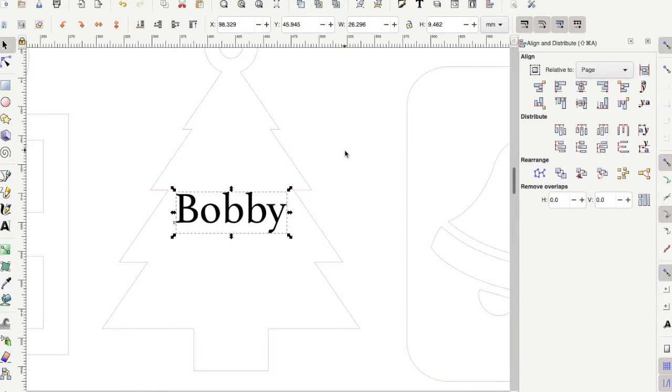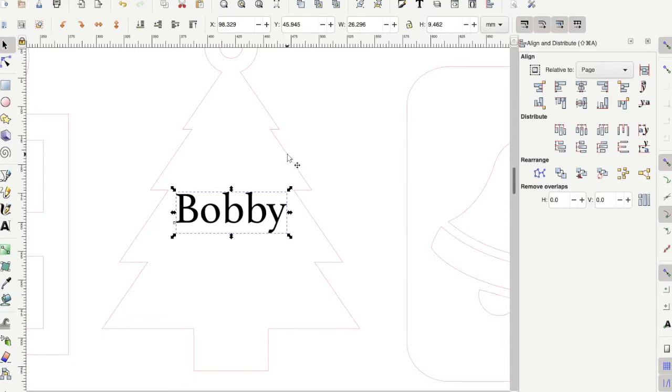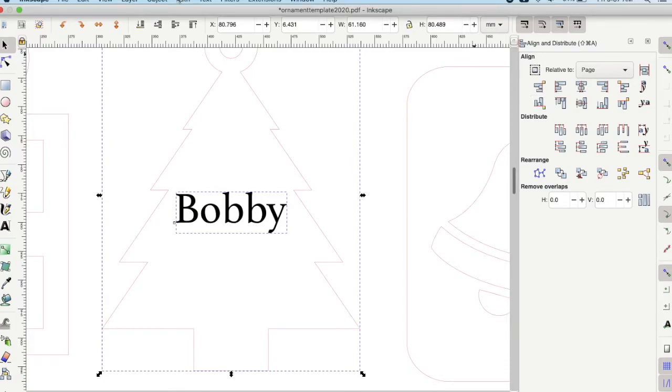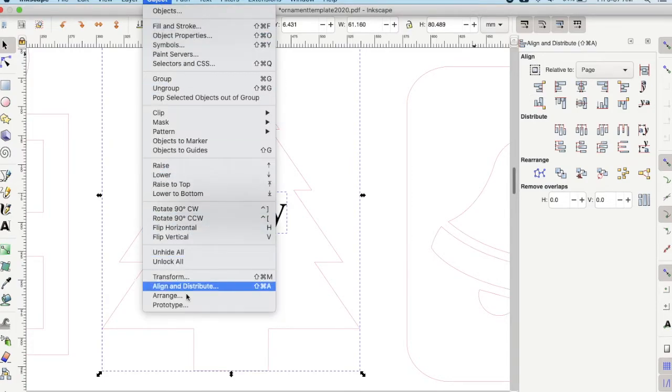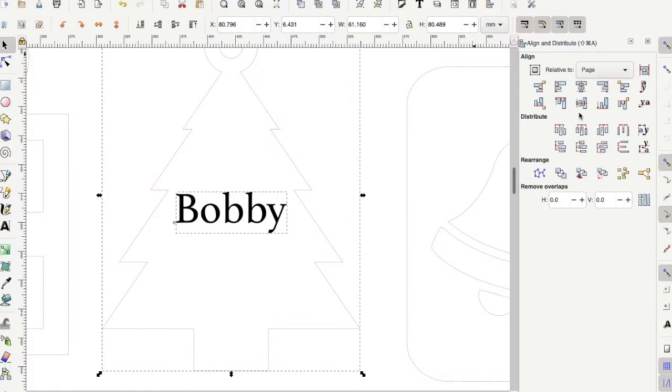If you want to align it perfectly in the center of the ornament, then make sure you click the text box here and then hold down the shift key and then also select the outline of the ornament and we'll go to our align and distribute menu. You might see it over here. If you don't, go up to the object menu and then click align and distribute and this menu will pop up.